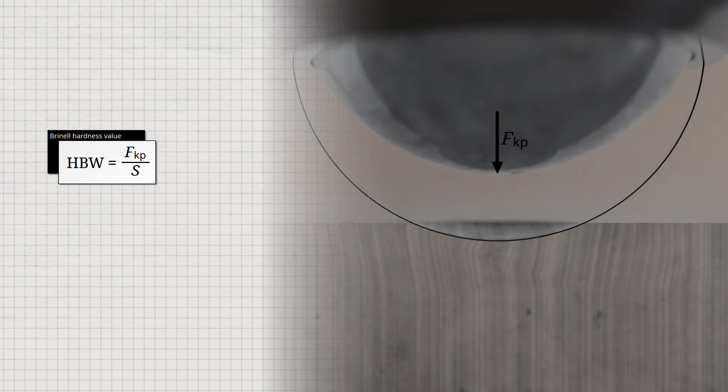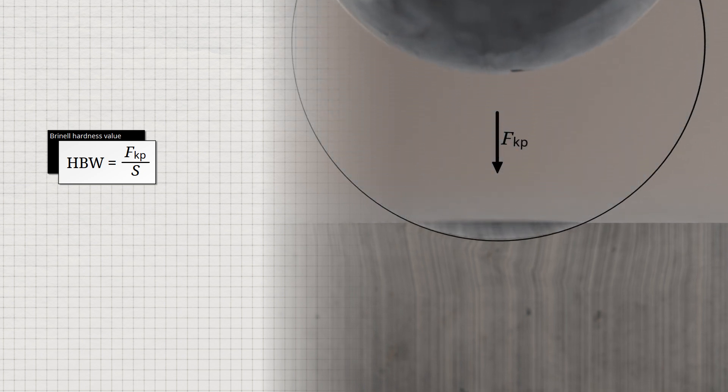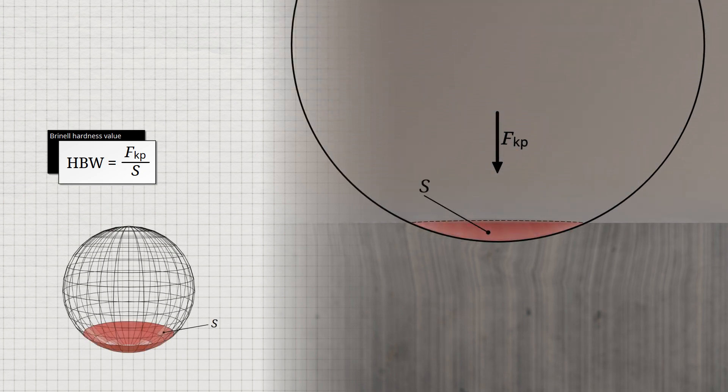The Brinell hardness value is the ratio of the applied force F to the indentation surface S left by the indenter, which in this case forms a spherical cap. When the Brinell hardness test was introduced more than 100 years ago, the force F was specified in the now-obsolete unit kilopond. One kilopond was defined as the force equivalent to the weight of one kilogram on Earth, or 9.81 newtons.